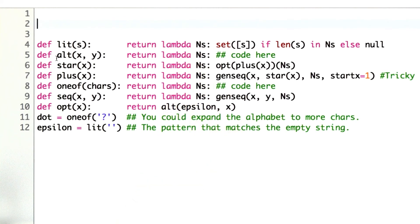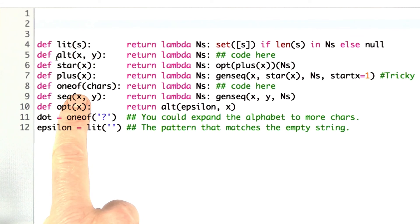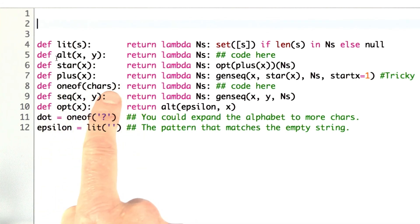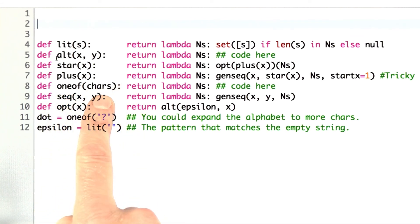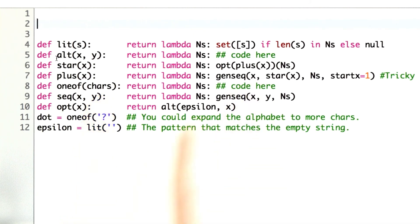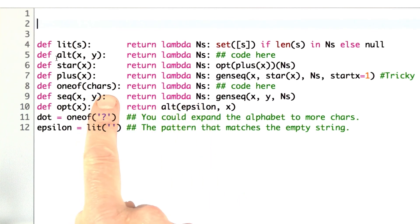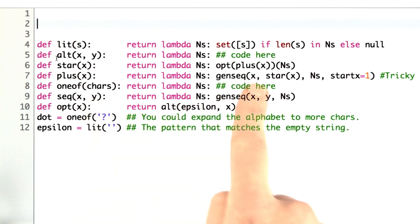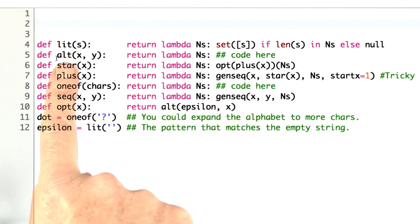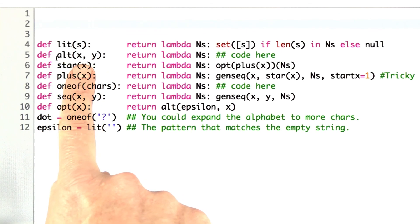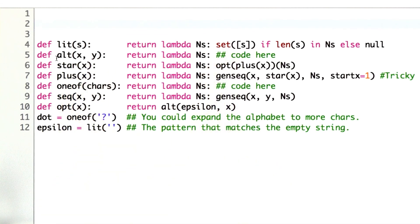I've left space for you to do some work. Give me the definitions for one_of and alt. If we ask for one of the characters ABC, what should that match? It should match — if one is an element of ends, then it should be A, B, and C. Otherwise, it shouldn't be anything. Similarly for alt, give me the code for that.